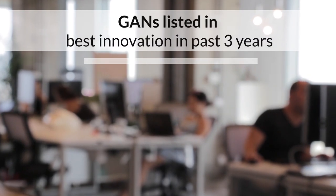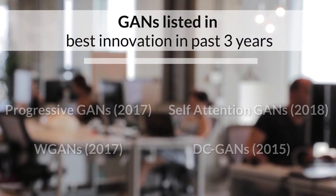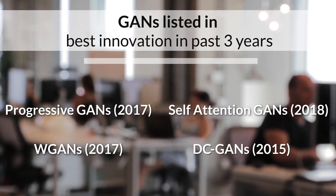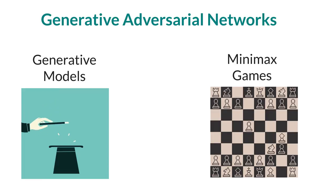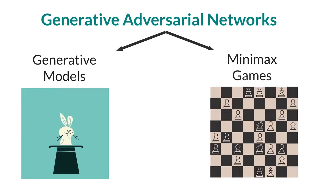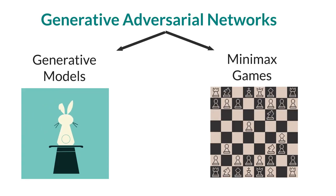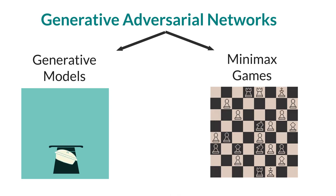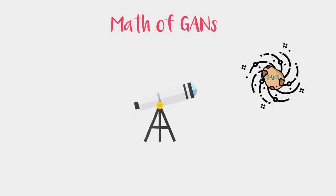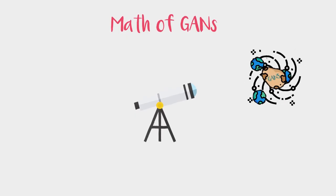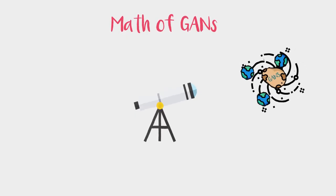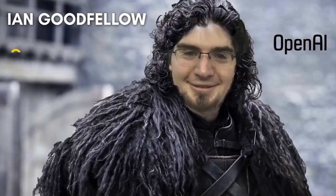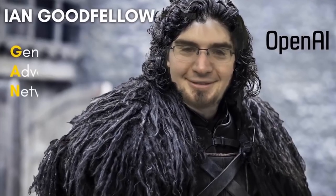Recently, Forbes listed GANs as one of the best innovations in past years. And why shouldn't they? It combines the best of generative approaches and minimax algorithms used in games. So today, we're gonna present a bird's eye view of GANs based on the foundational paper laid by Ian Goodfellow.